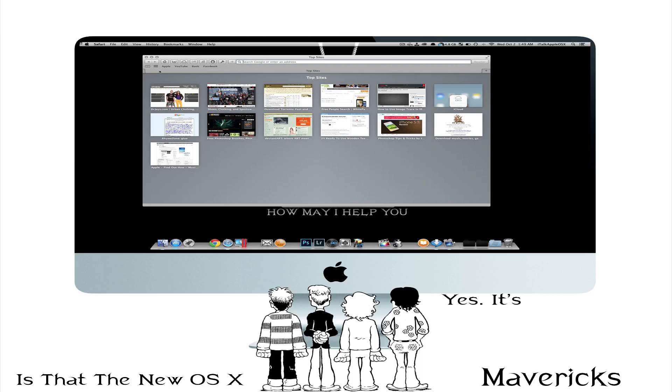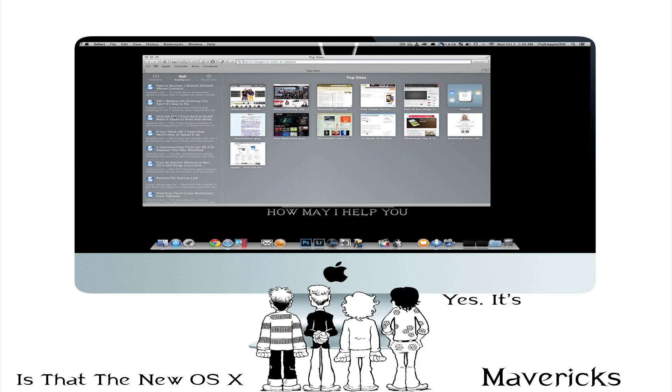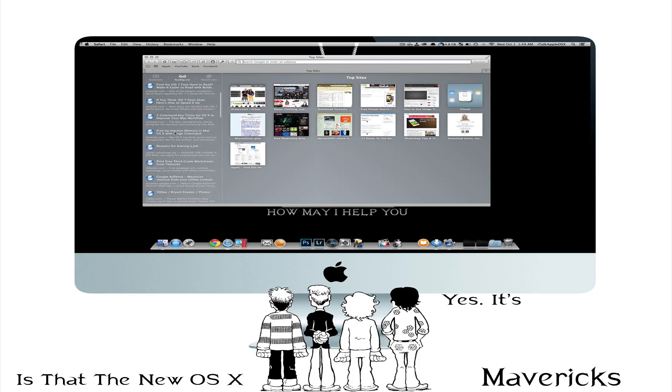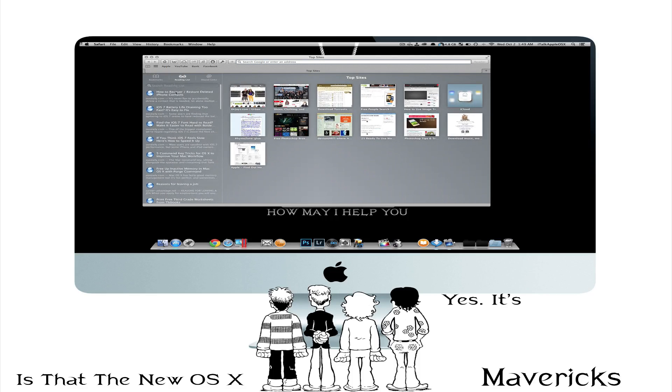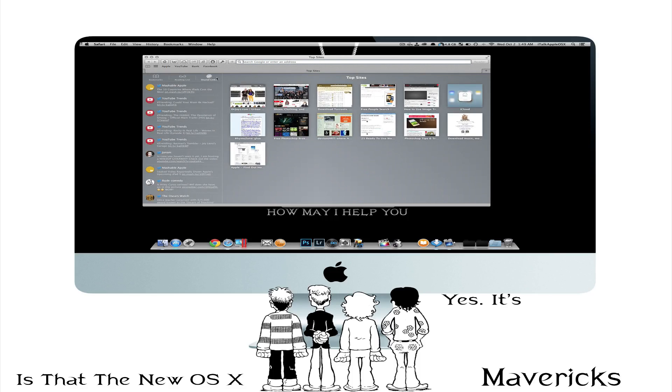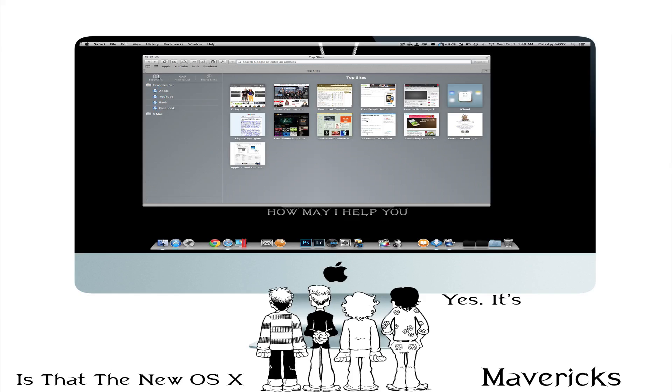So if you click here you'll see that you have all your bookmarks, your reading lists and everything. Shared links. Shared links are the links that you can share with your Twitter updates and everything. So that's pretty cool.